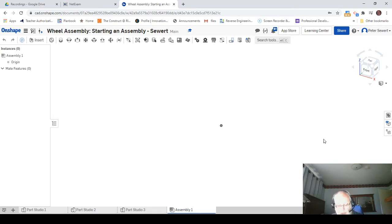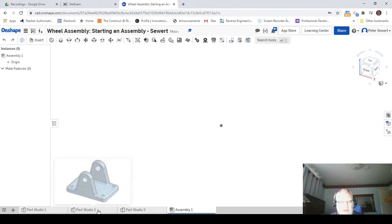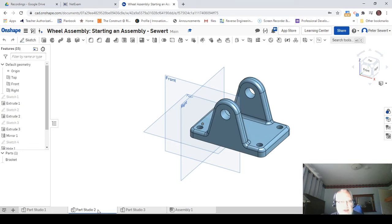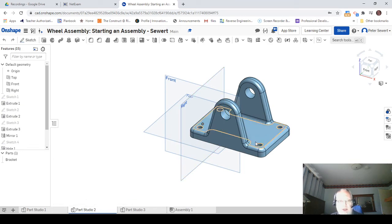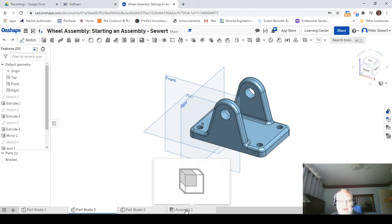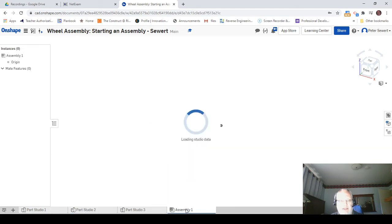So to begin an assembly, we first need to insert a component, and the component that we're going to use here is this bracket. That's the very first component that we're going to insert, so I'm going to go back to my assembly.